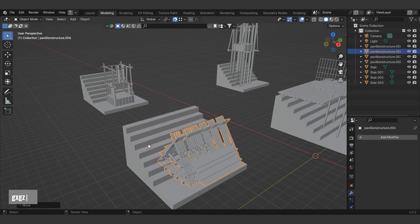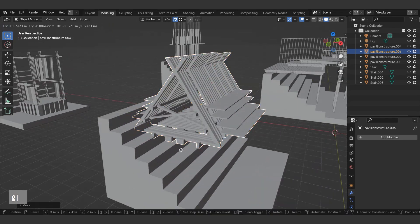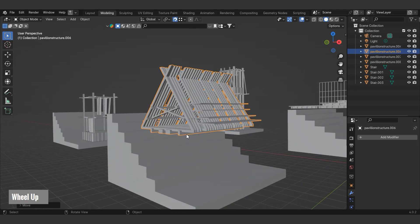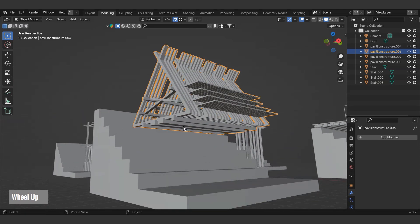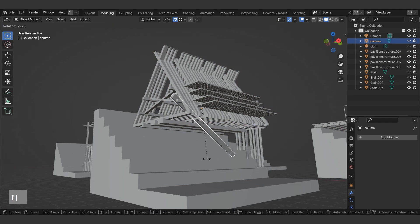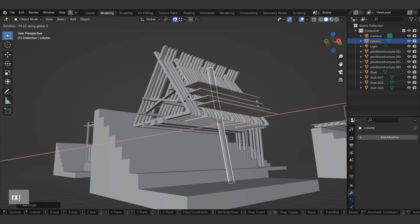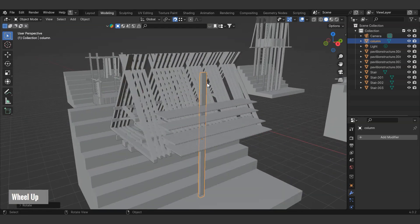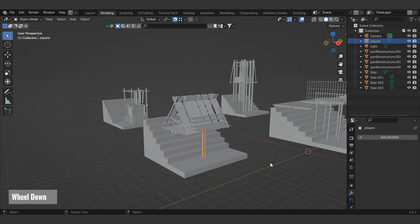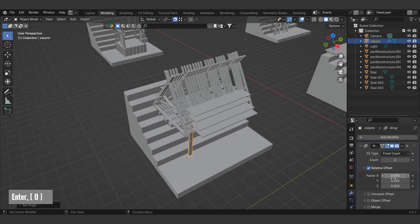Next, we'll create a column beneath the structure. In edit mode, select the wood atop the structure using Ctrl+L, then move it to another layer with the P shortcut. Name the object's layer using the F2 shortcut. Let's rotate the column and adjust its dimensions. To multiply the column, we'll use the array modifier in the modifier tab. This allows us to easily adjust the number of columns and their spacing.